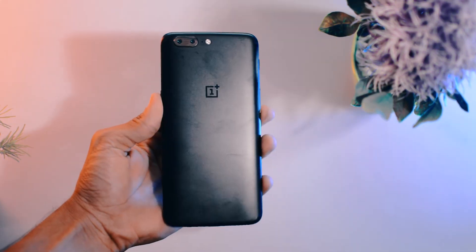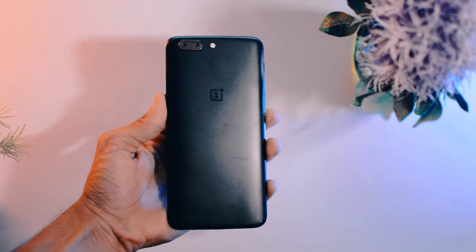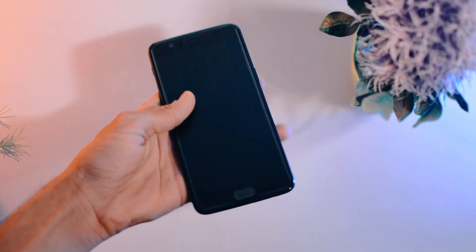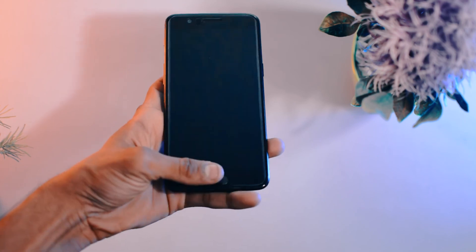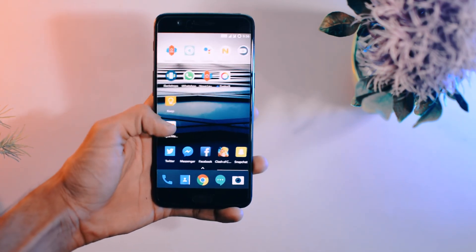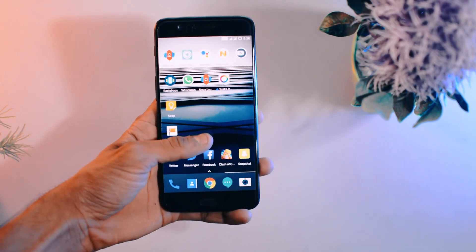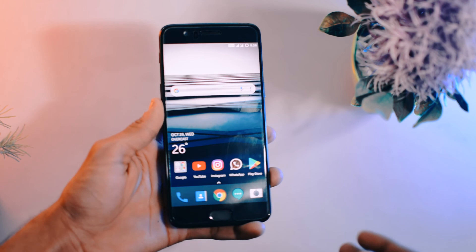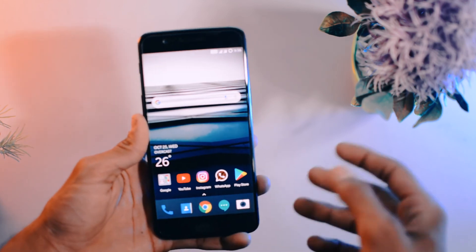Hey, what's up guys. This is the OnePlus 5, and today we're going to unlock the bootloader, install the TWRP recovery, and root the device. This video will contain all three processes in one single video.